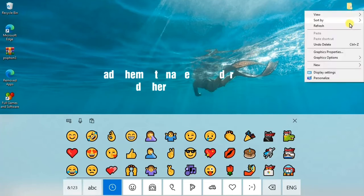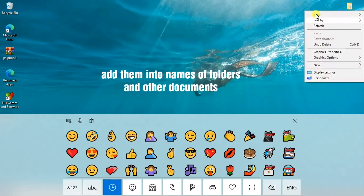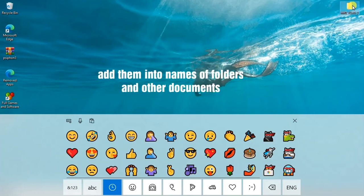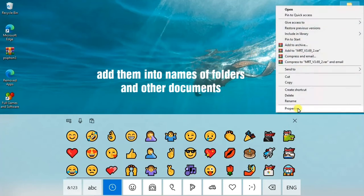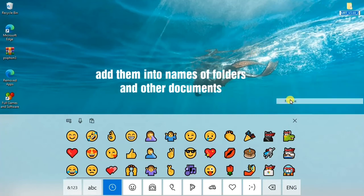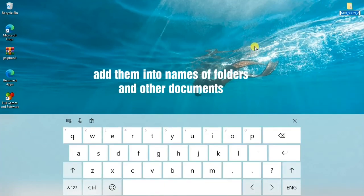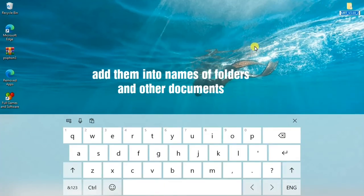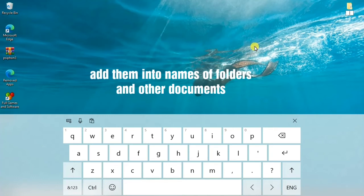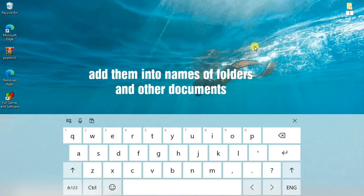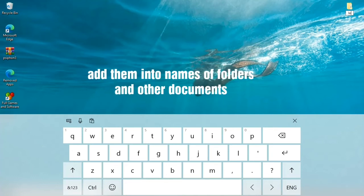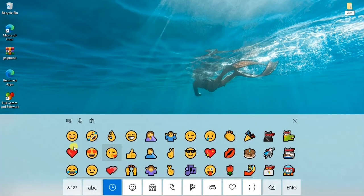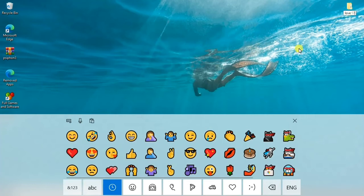I'll give you an example, guys. For example, if I want to rename this folder, I'll go ahead to write, for example, 'nnm,' then I can also add an emoji to make it more attractive. Though it is in black and white, it looks cool.